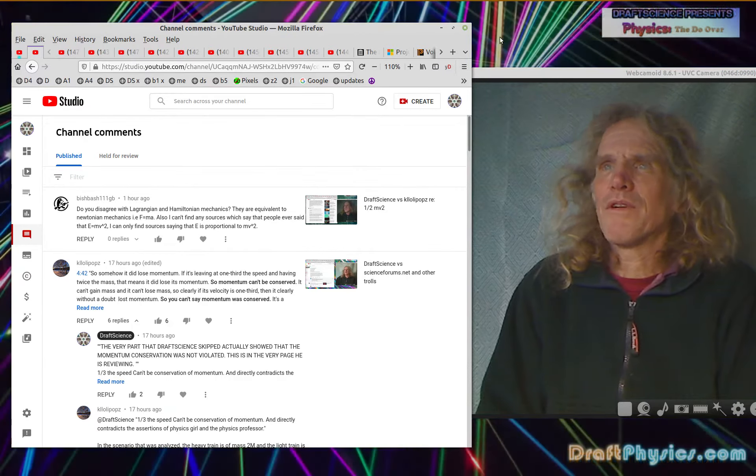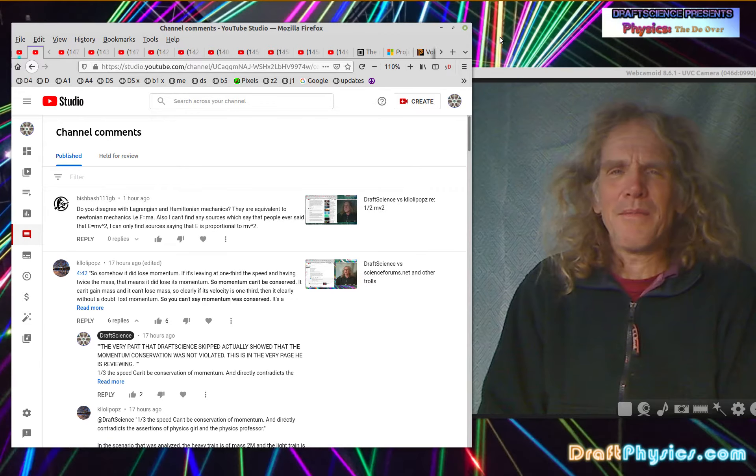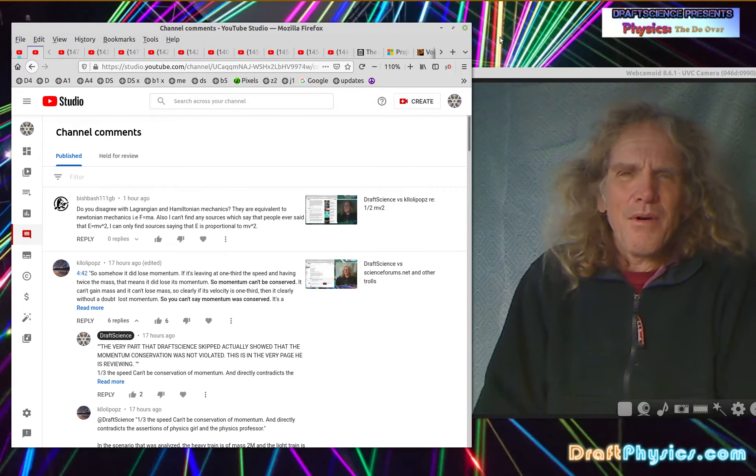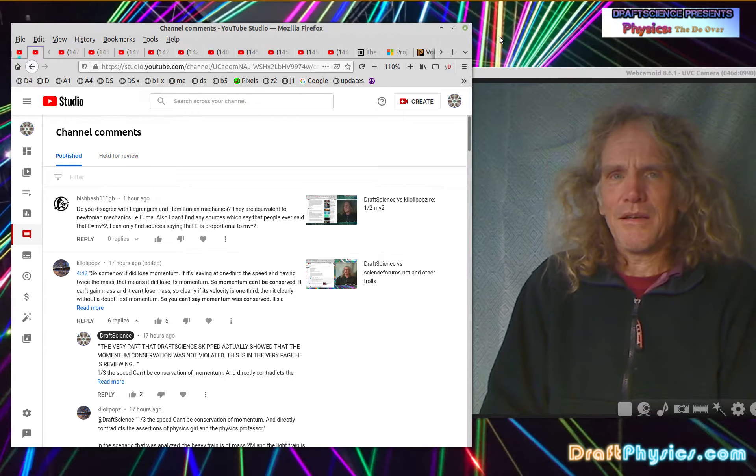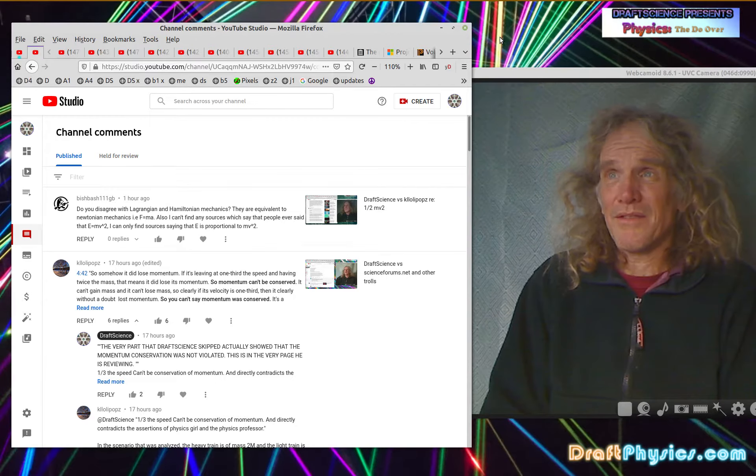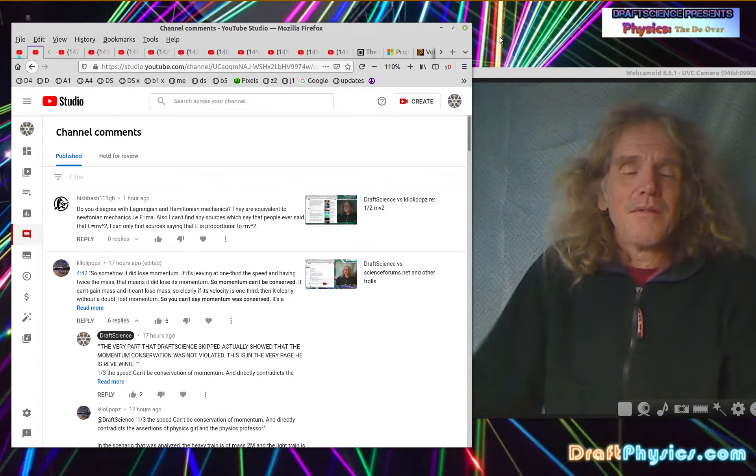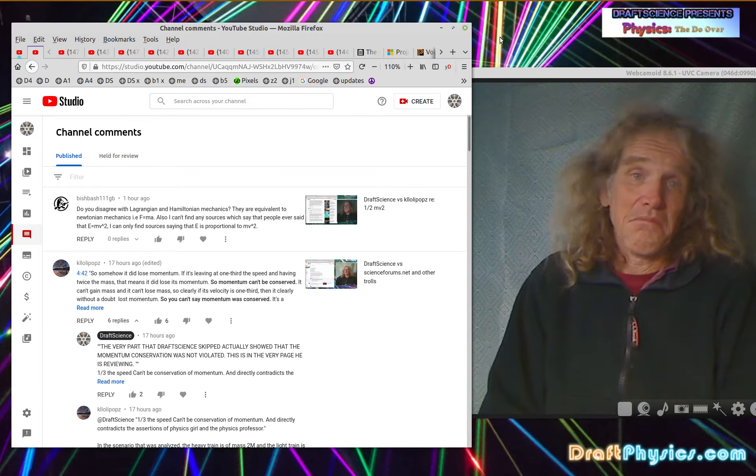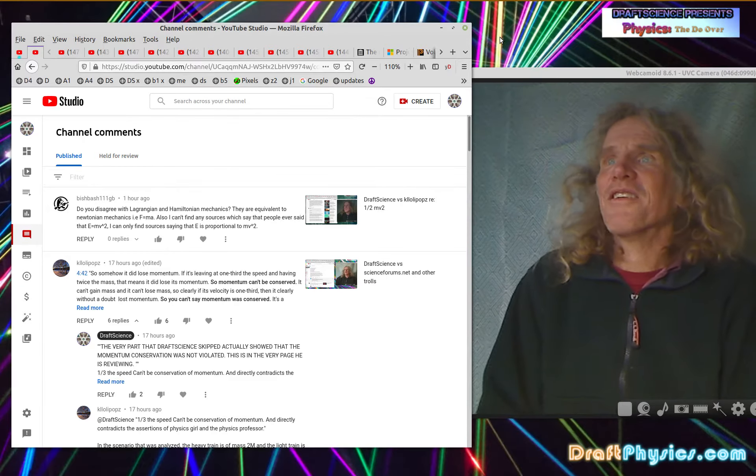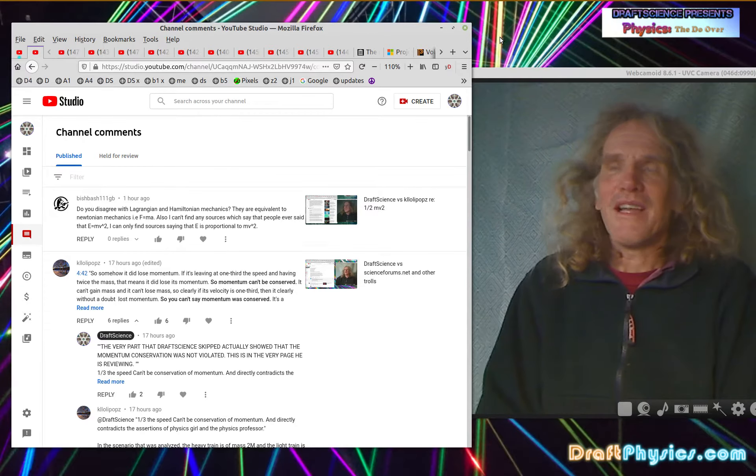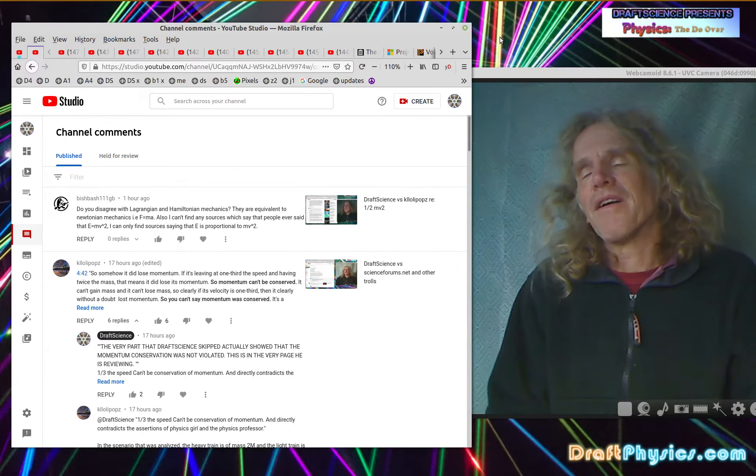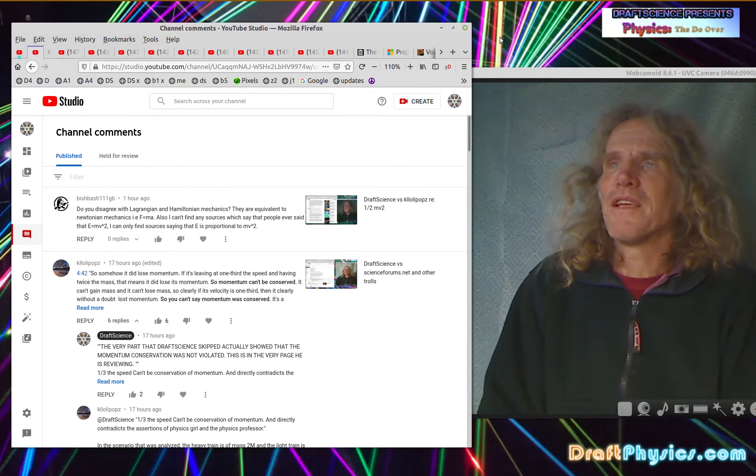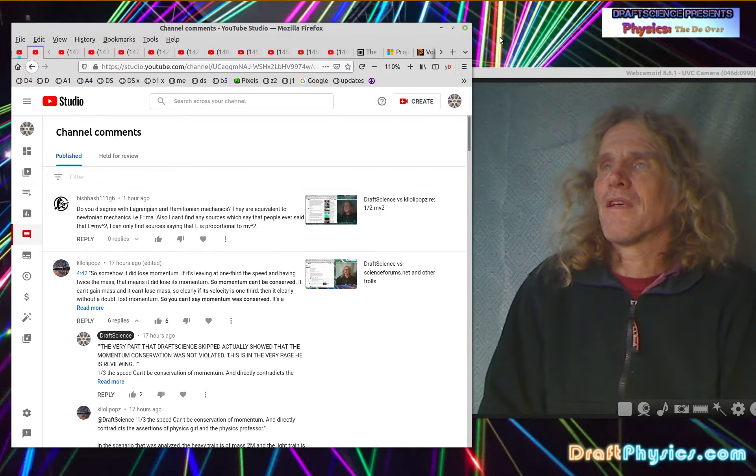They say they are equivalent to Newtonian mechanics, i.e. F equals ma. I don't know how it's possible it could be equivalent when it's not three-dimensional space and it's absolute bullshit. So okay, go ahead and tell me it is. Fine, you believe that.